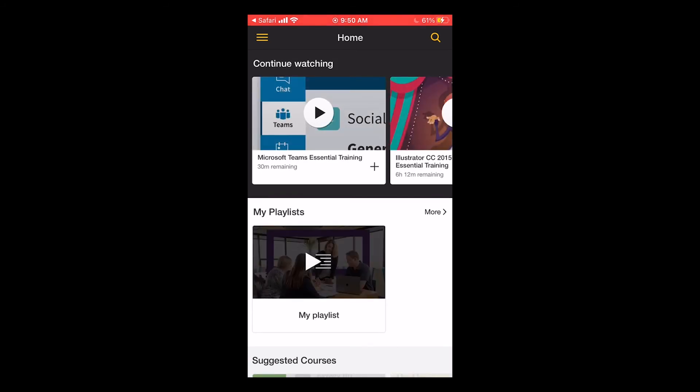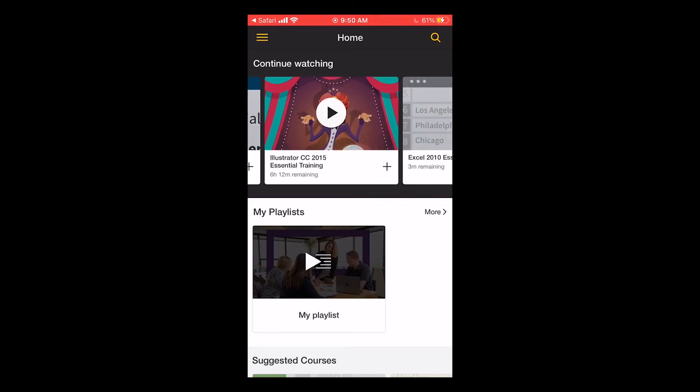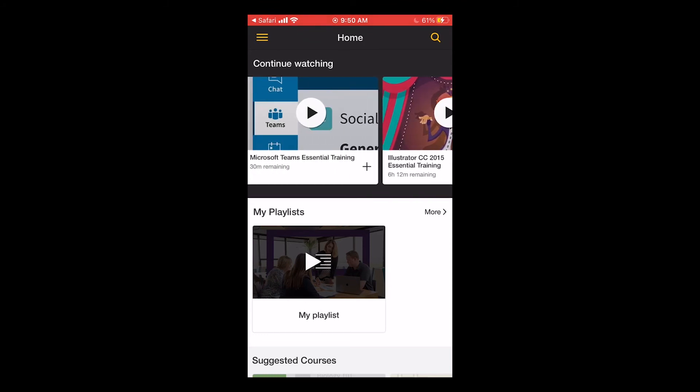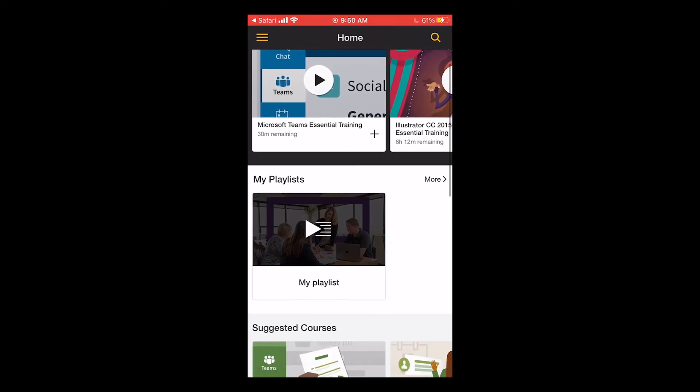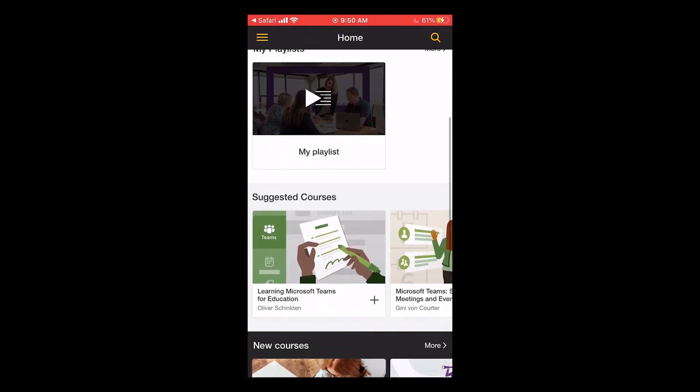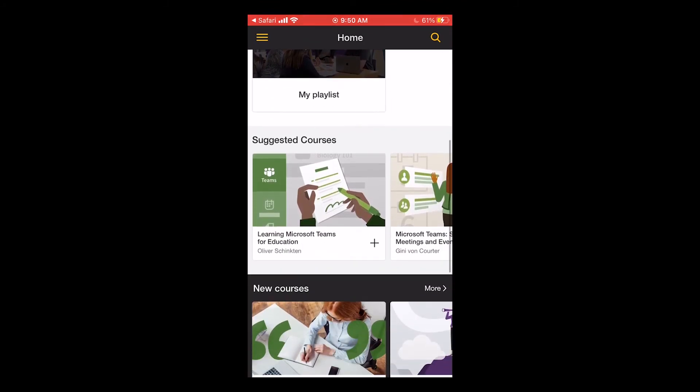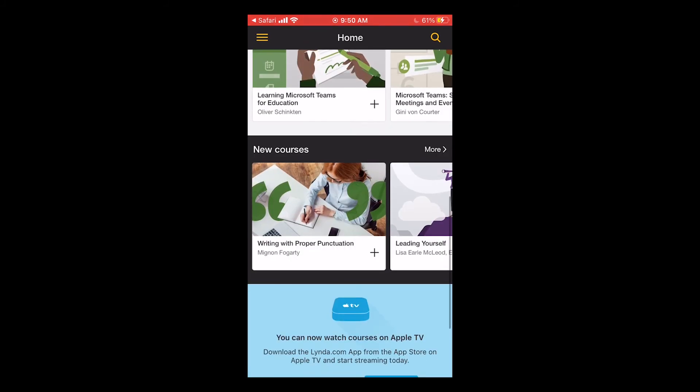On the home screen, you'll see at the top continue watching, which are any courses that you may have already started looking at. If you scroll down, you'll also see suggested courses and new courses.